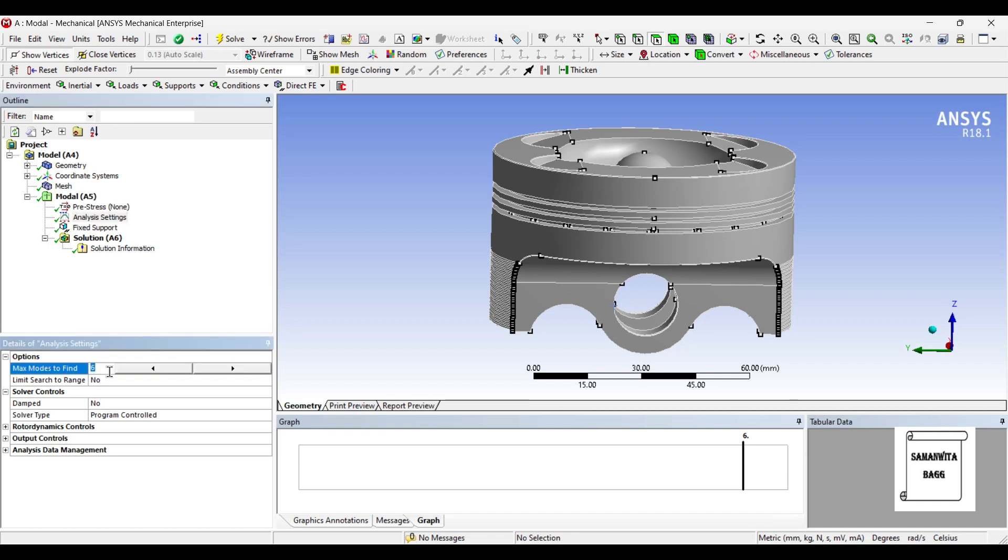If you want you can reduce this or you can increase it. The choice is yours. It actually depends on what type of analysis you want to do.